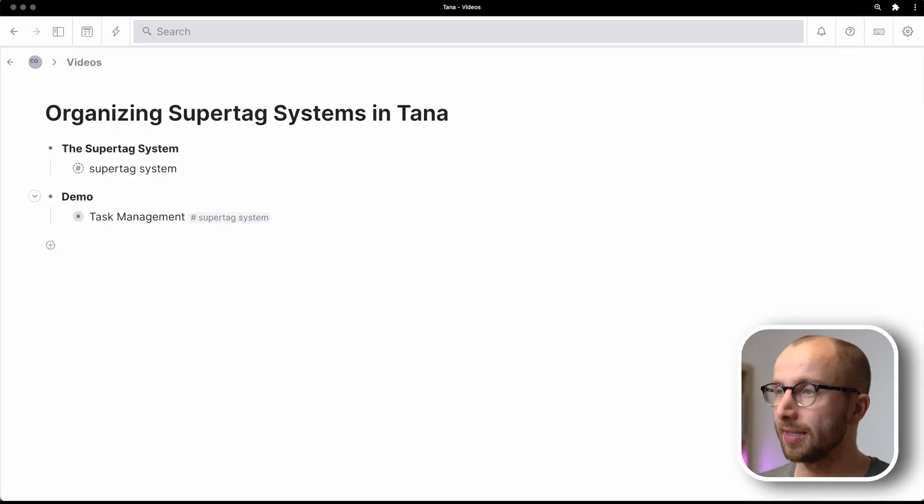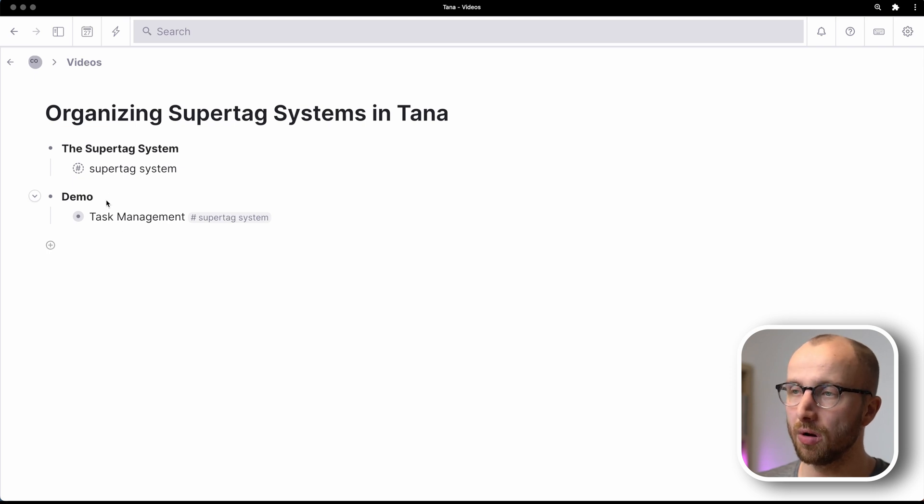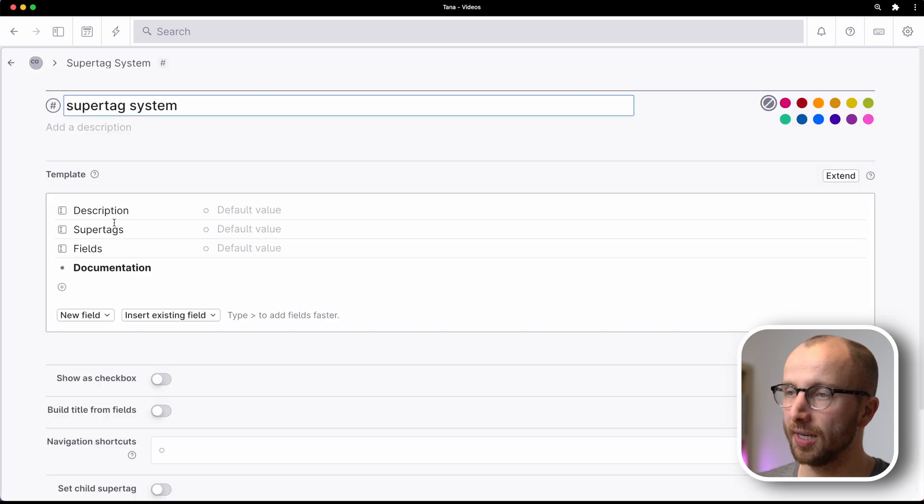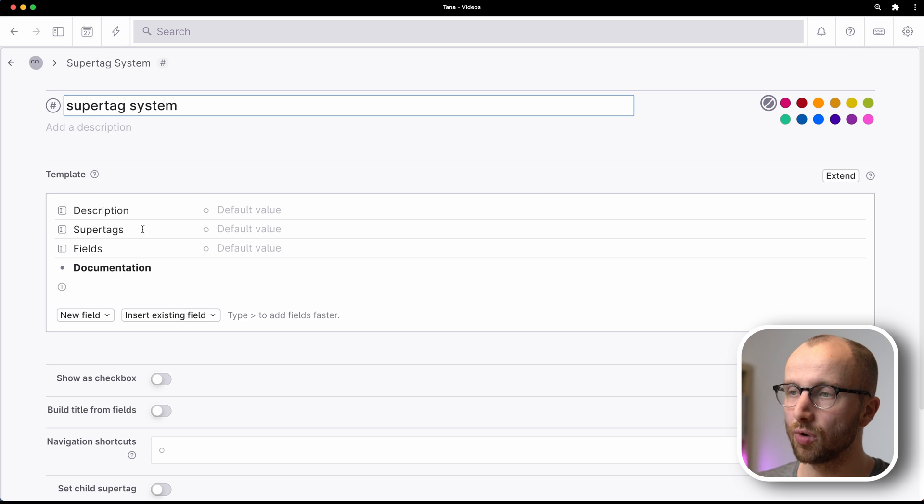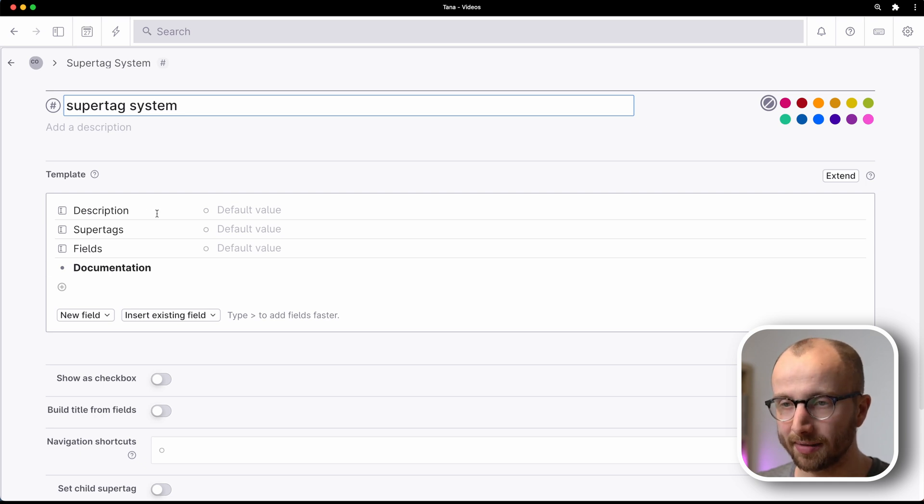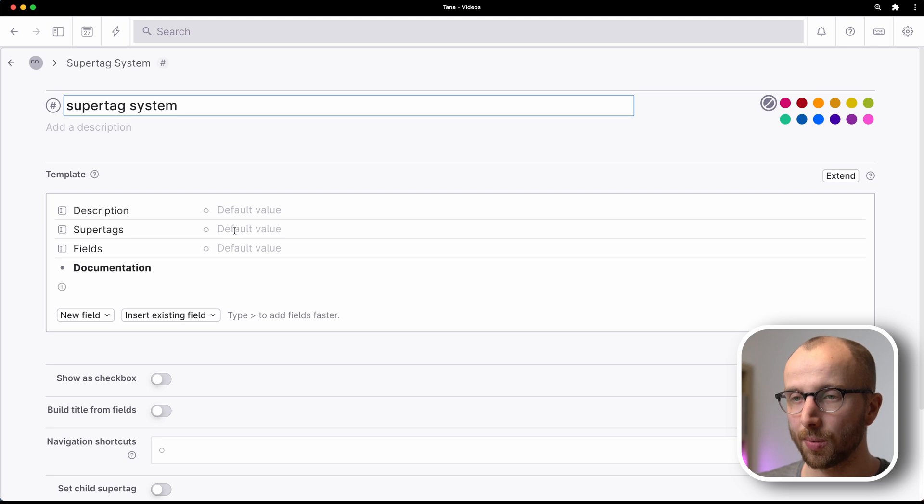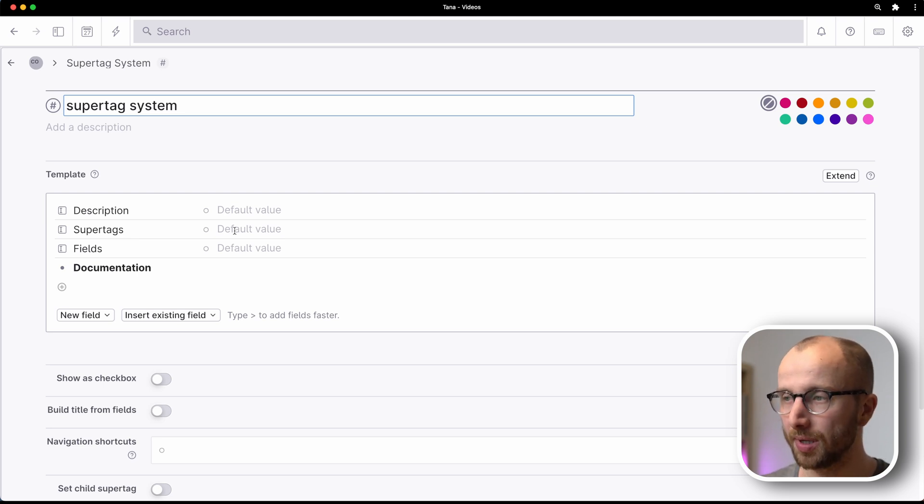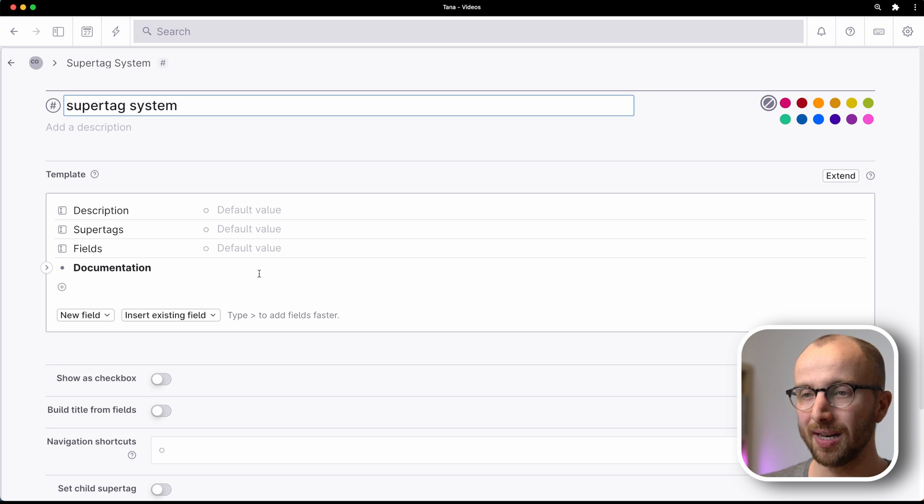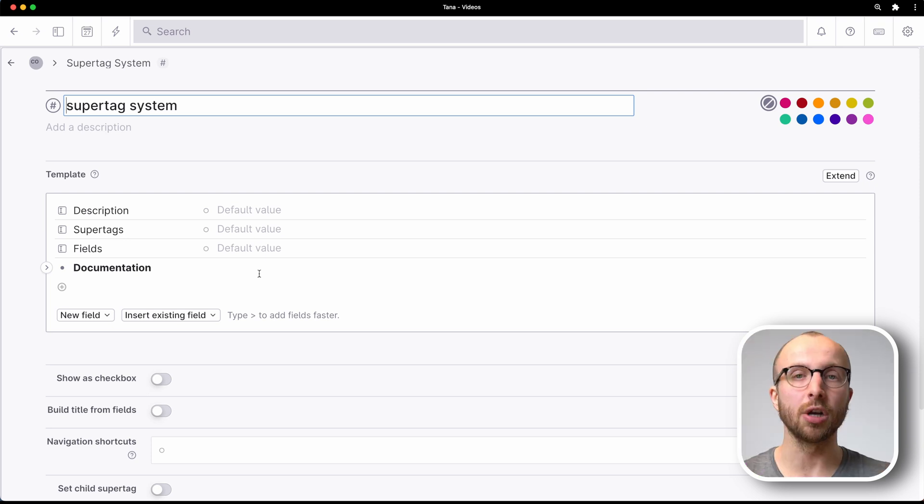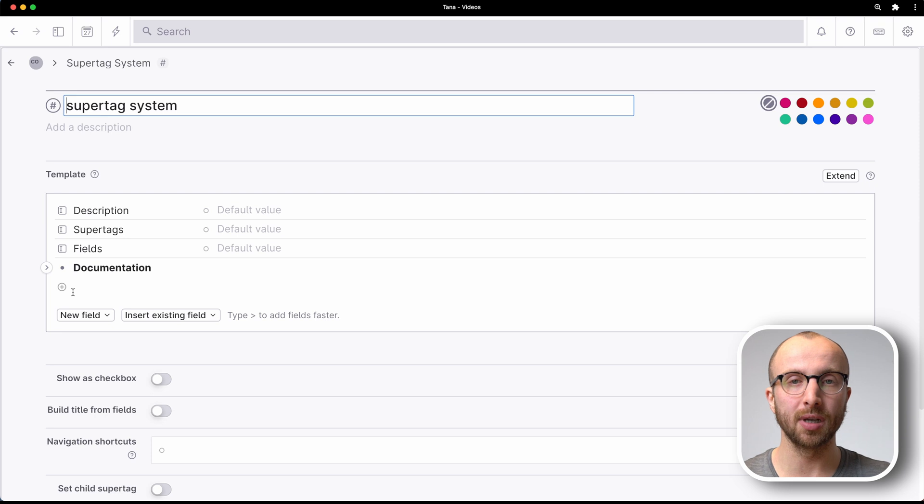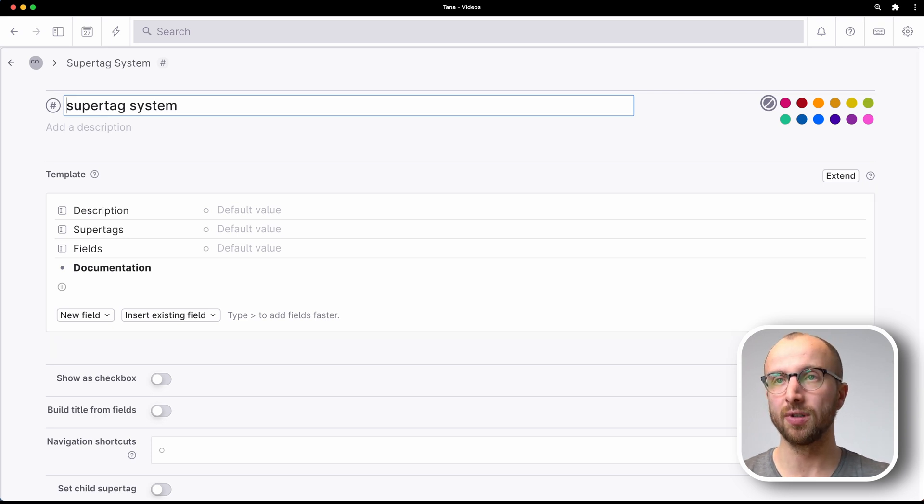Here we are inside Tana, and what you see here is all of the supertag system that we're going to need. If I click on the supertag, you see every supertag system is organized in three different fields plus a little bit of documentation. The description field I think speaks for itself. Supertags here is where we're going to put all the supertags that we want to use, and fields is where we're going to put fields that we're going to use and reuse within this single supertag system. And documentation is where we're going to put a couple of explainers for how to use the system and how it works and interrelates.